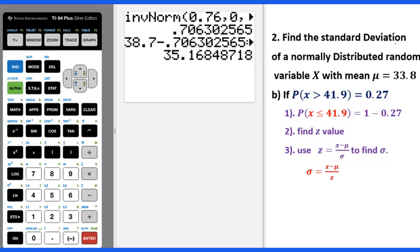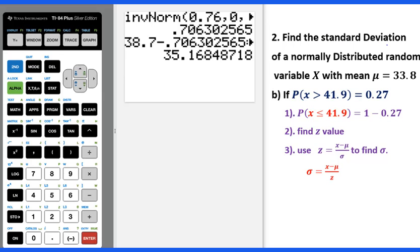Example 2: find the standard deviation of a normally distributed random variable x with mean 33.8, if the probability x greater than 41.9 is 0.27. You need to figure out this standard deviation.